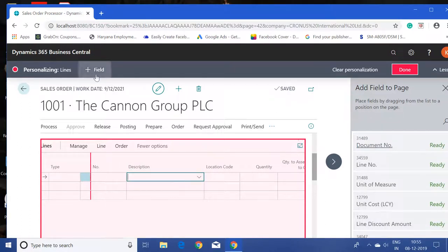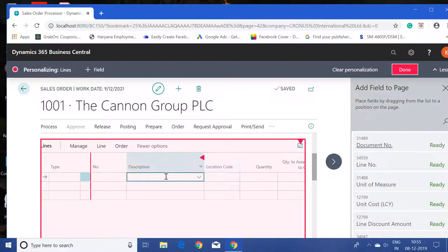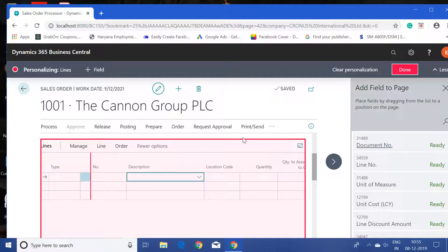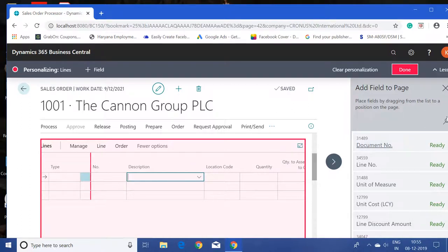I have to click on field. Because I had already clicked on the field tab, this page is already available. As soon as I click on the line page, all the fields related to the line table are available here. Let me add a purchasing code field to the page.